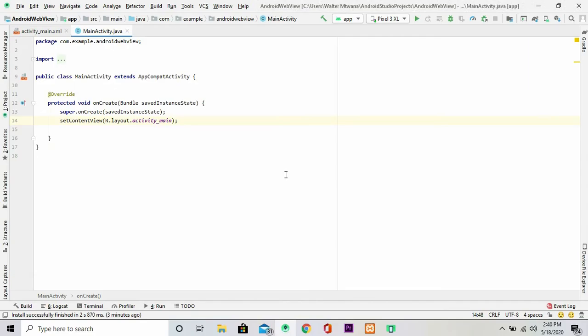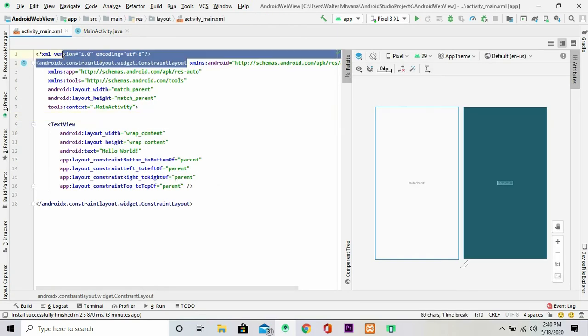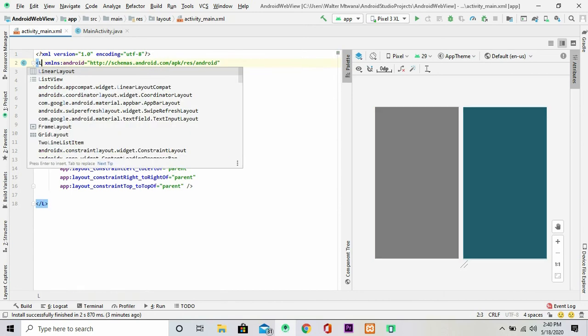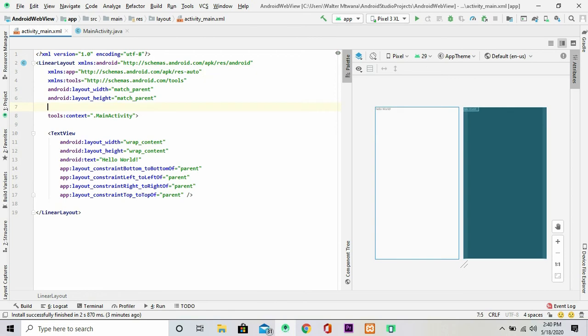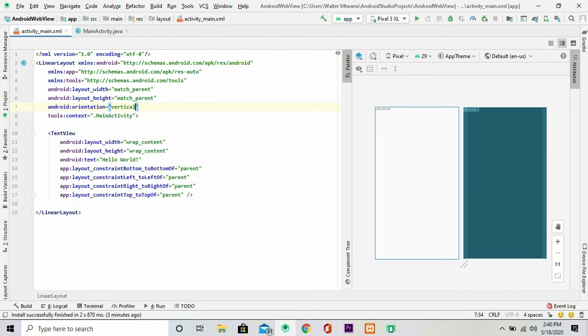So let's just get straight to it. Now we get to your activity_main.xml, then change the root layout here to a very simple layout. I'm going to give it LinearLayout and give it an orientation of vertical.